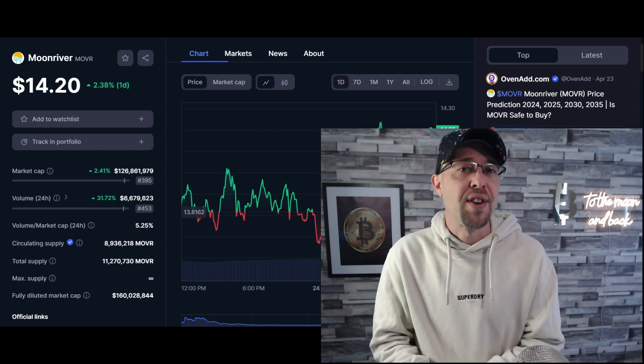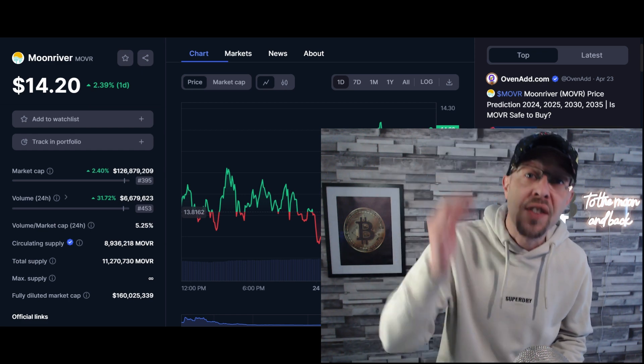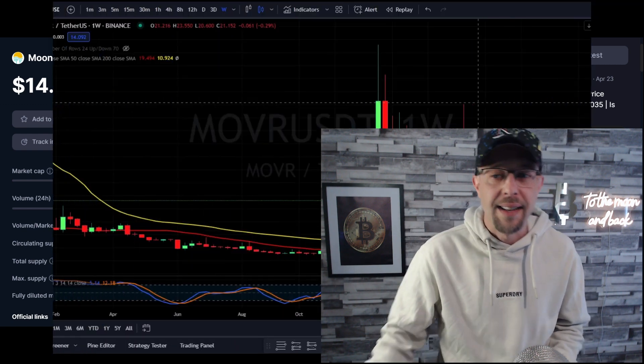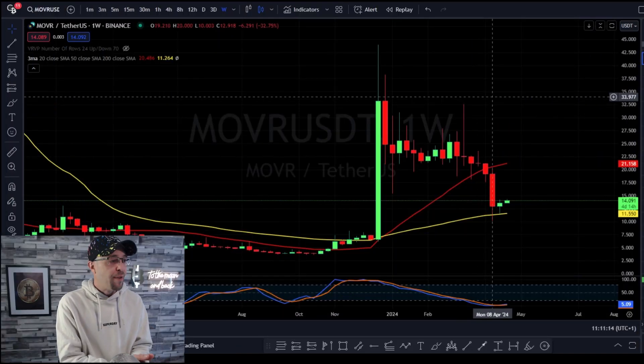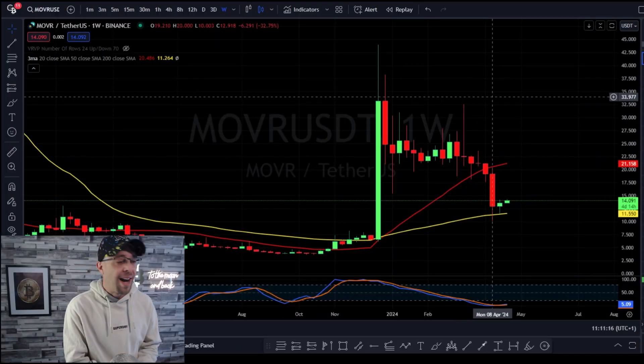This is Moon River. It's ranked 395 out of the whole of the crypto market. It's high risk and this is how I'm playing it. This is the Moon River chart, zoomed out on the macro.